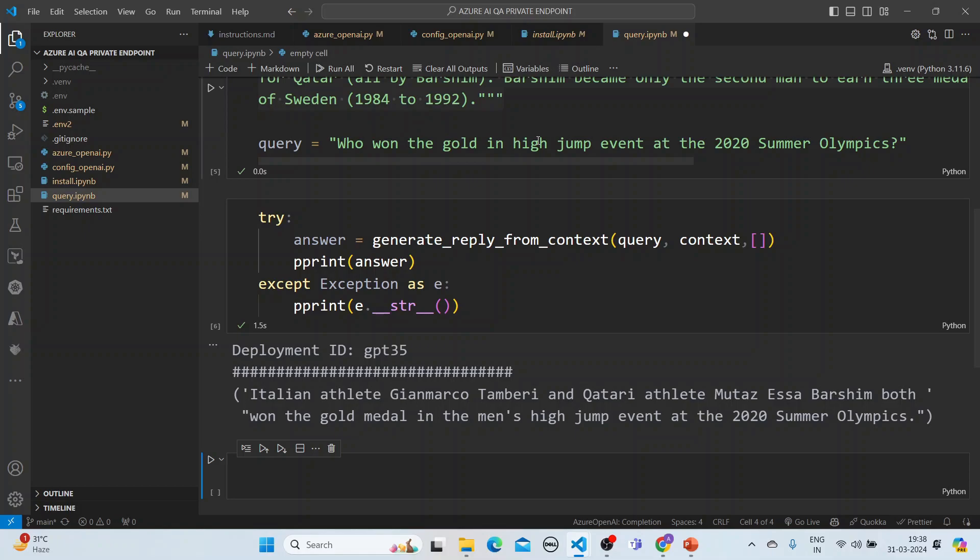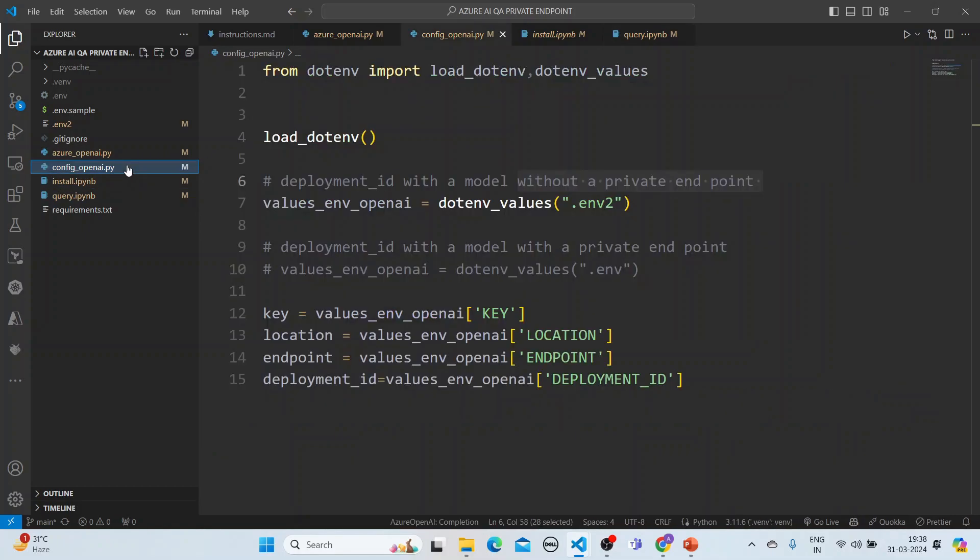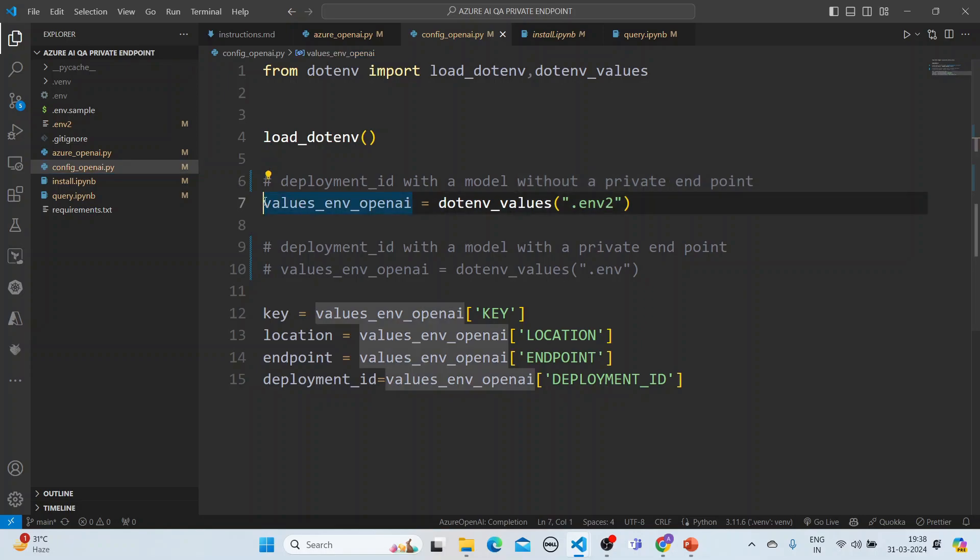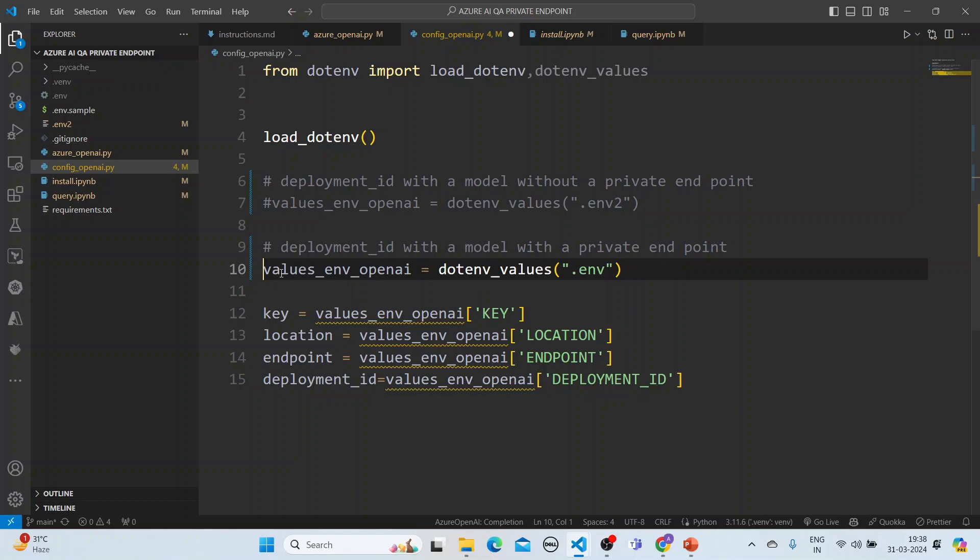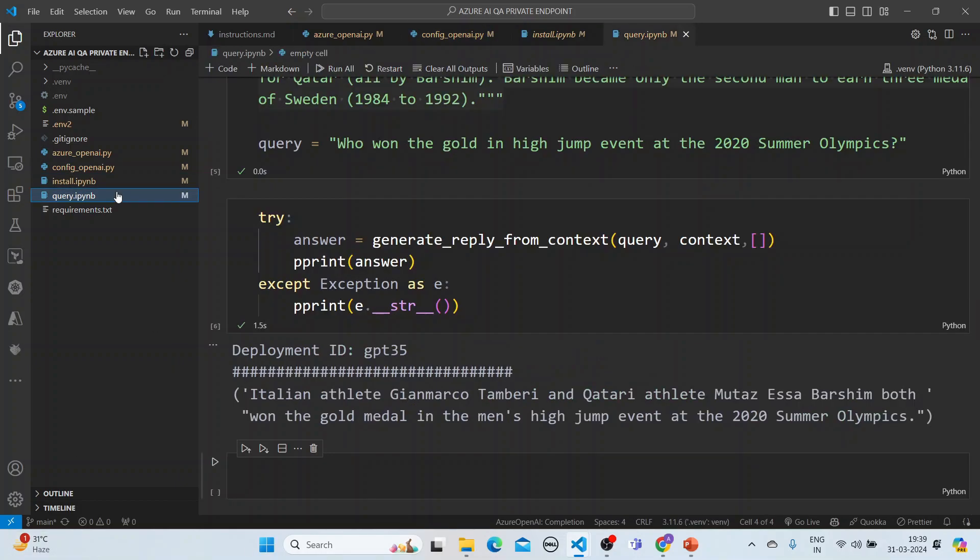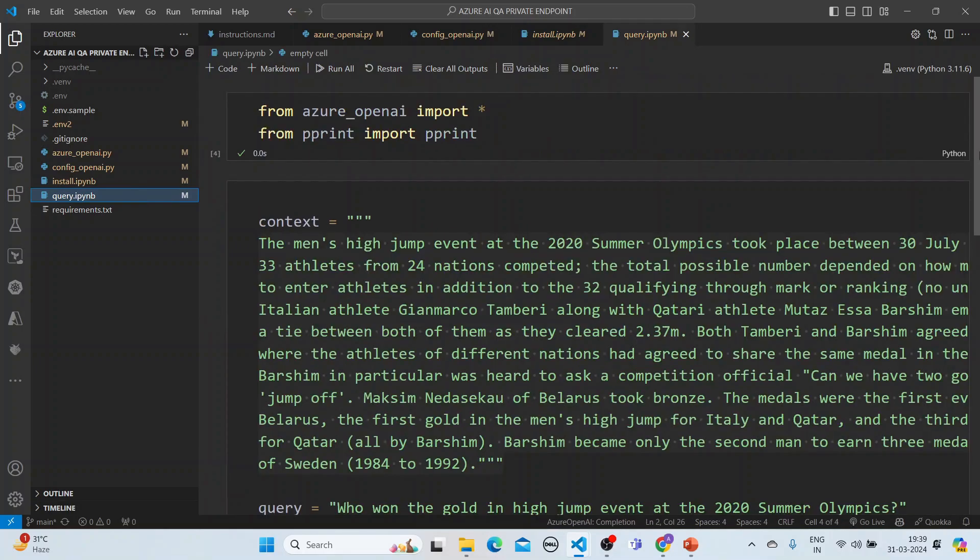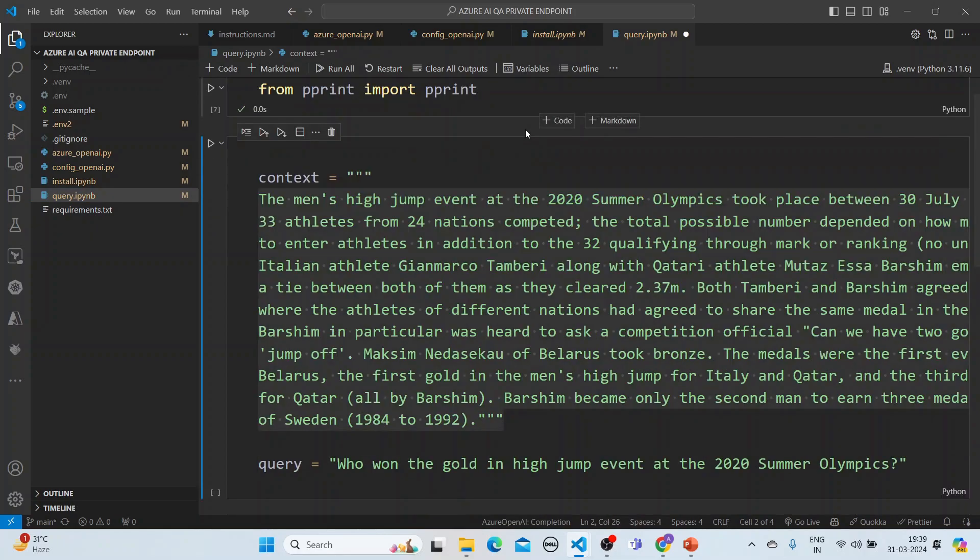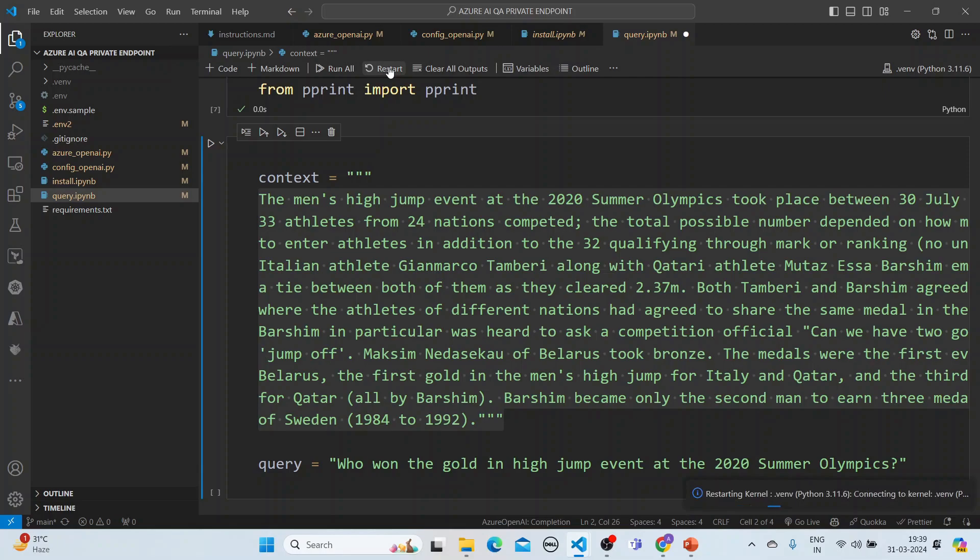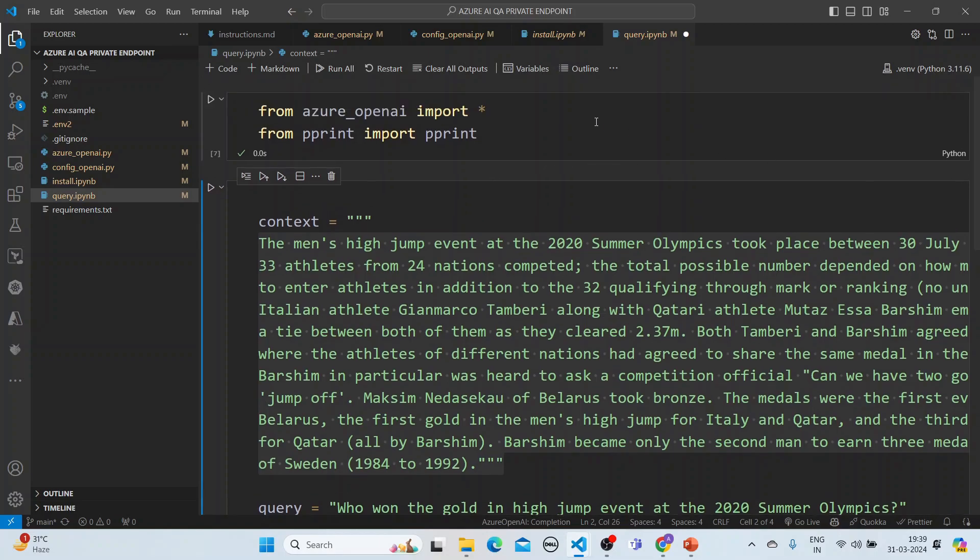Now what I will do now is that I will flip it to an endpoint which uses a private endpoint. So let's go to my config here. And I'll flip it. Here I am flipping it. And now what I'll do is that I'll run it now. Clear all the outputs and I'll run it. I think we should restart it once more so that it picks up from there. So here it is picking up. So let's clear the outputs.